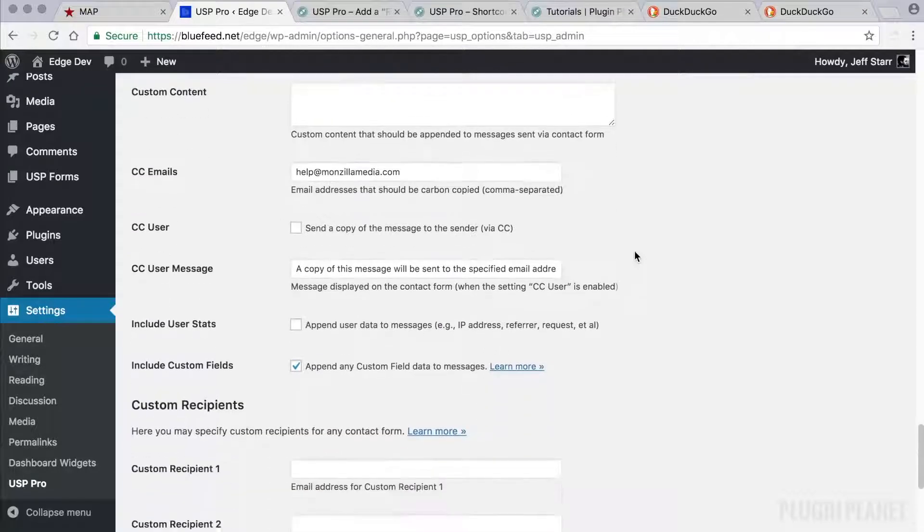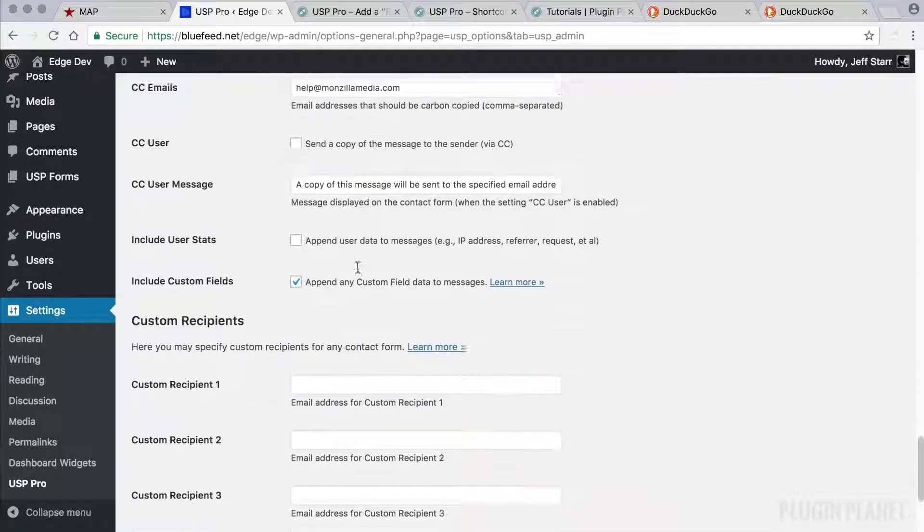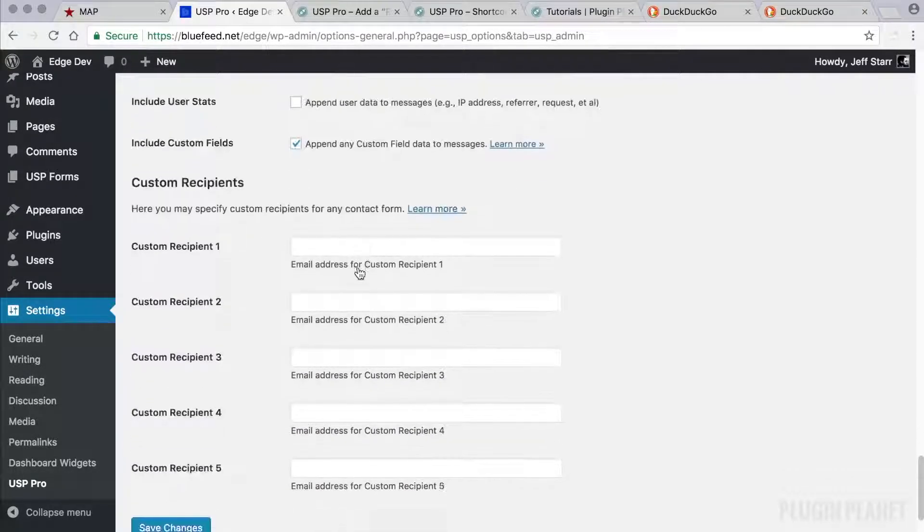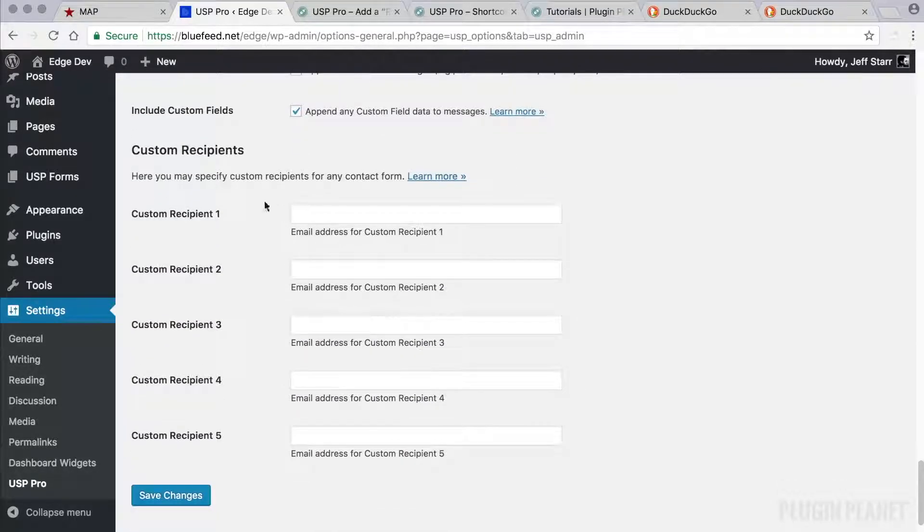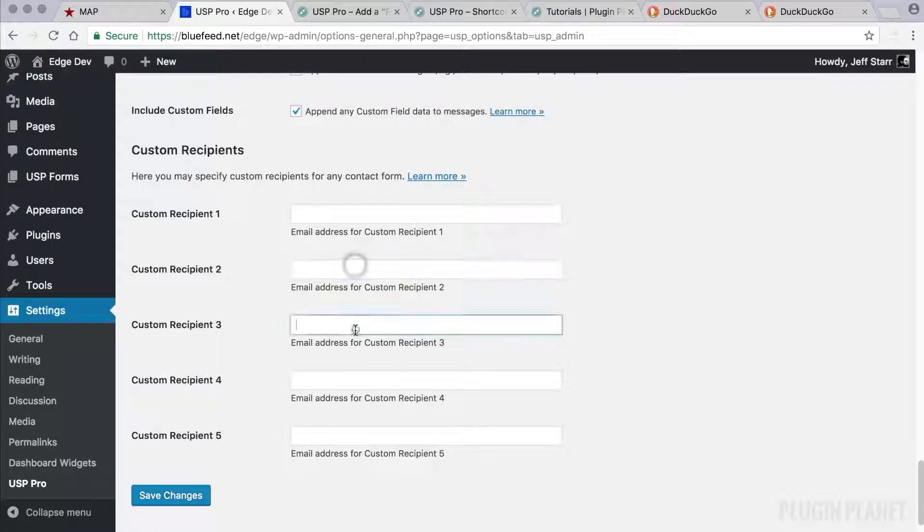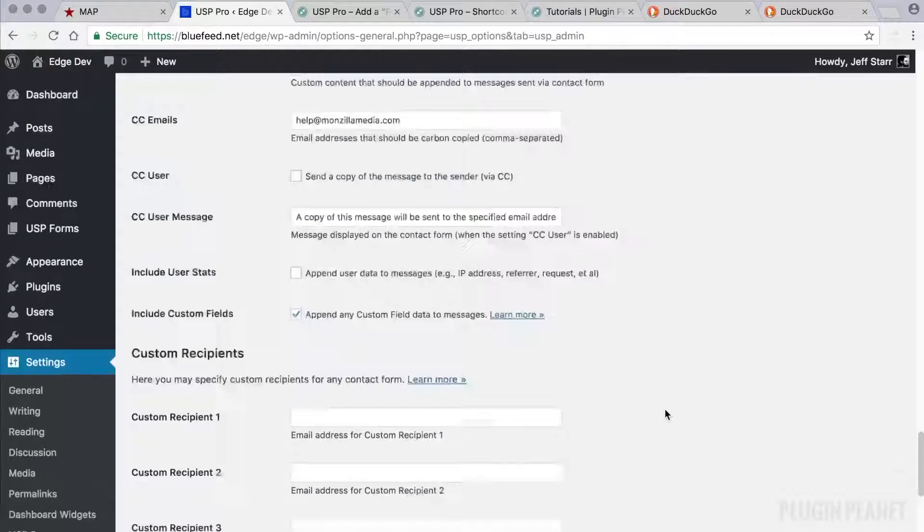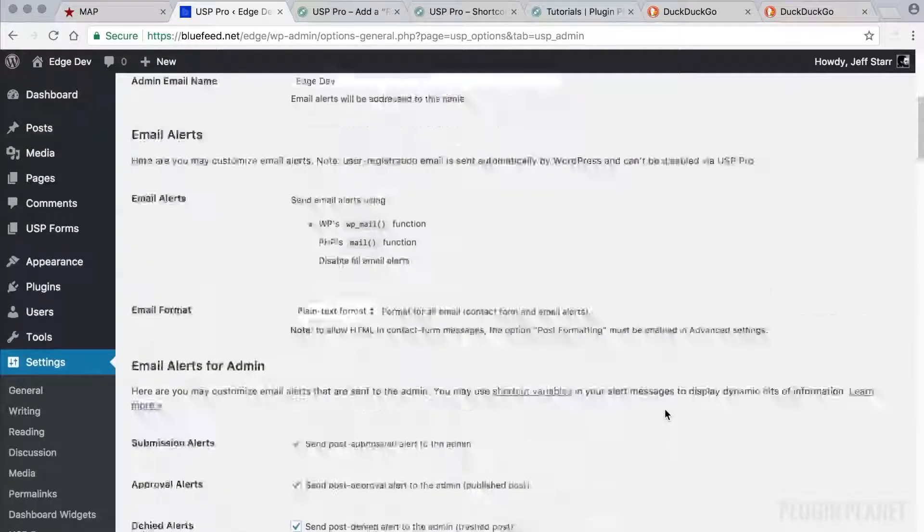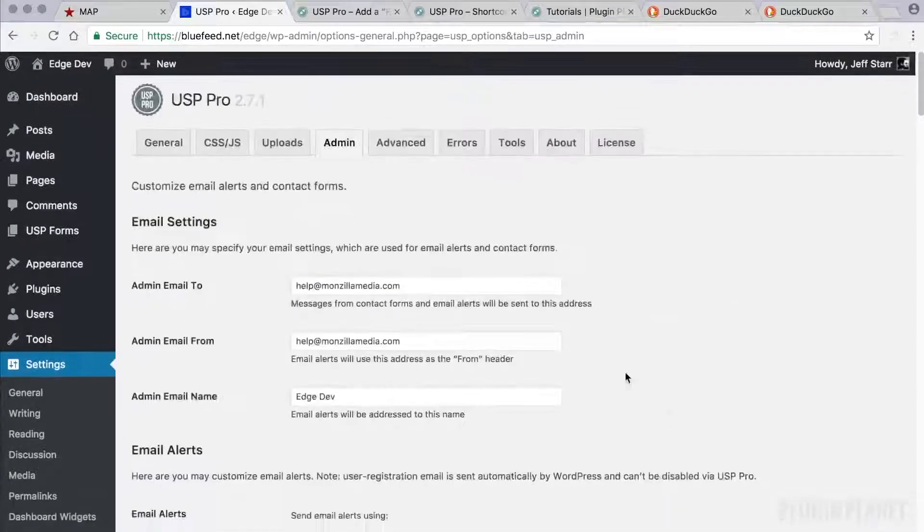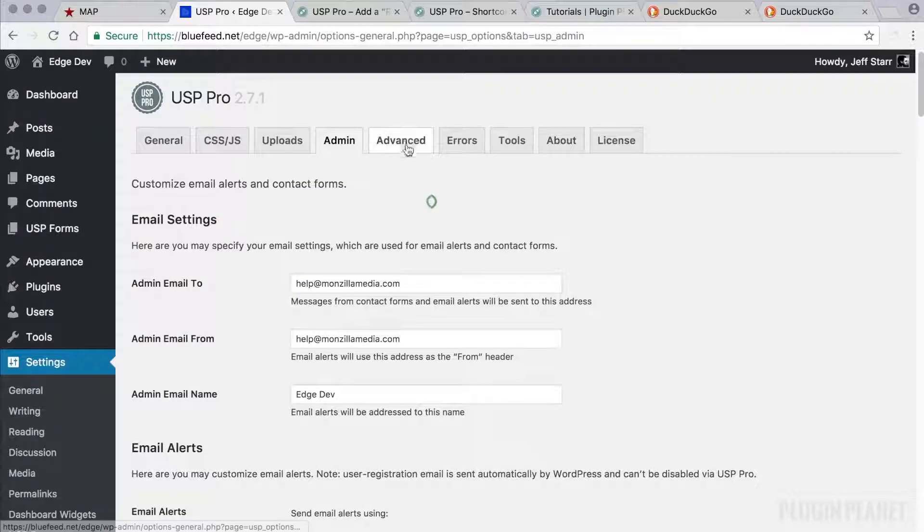So we can really dial that in. And then here we have custom recipients for the contact form. We can enter email addresses for any of these settings. So that's the admin tab.